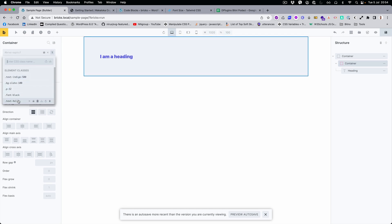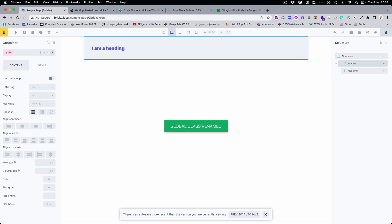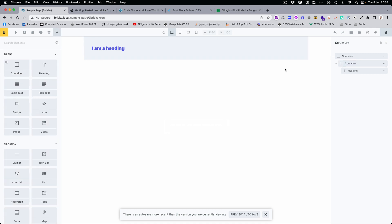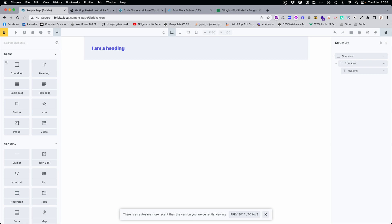Let's reduce the padding — yeah, that was definitely too much. Perfect! You can see how easy it is to integrate Tailwind, and it works out of the box right away without any additional settings.